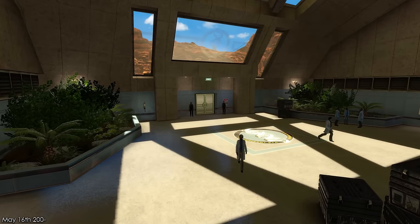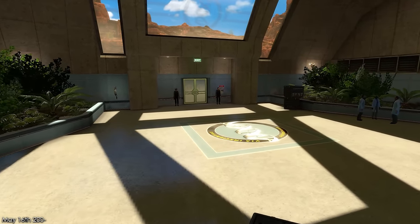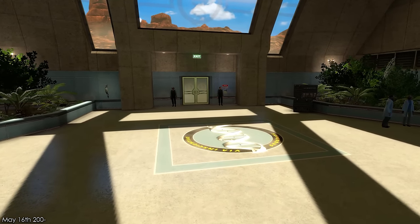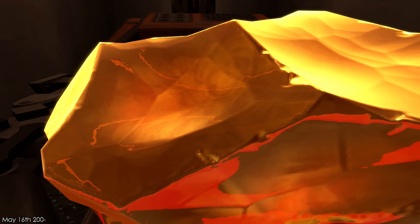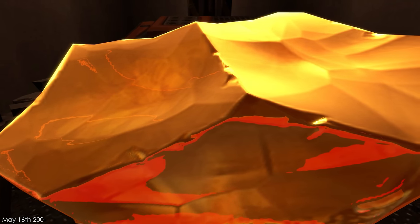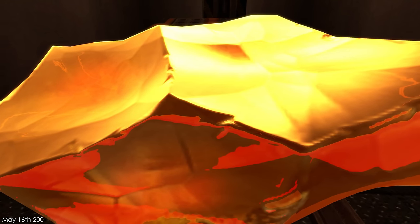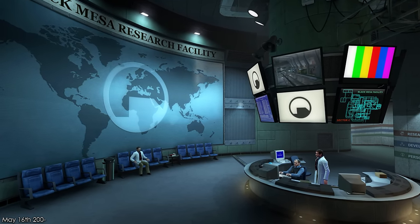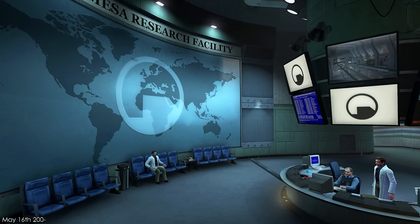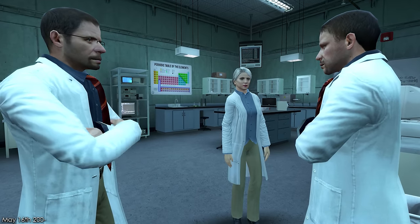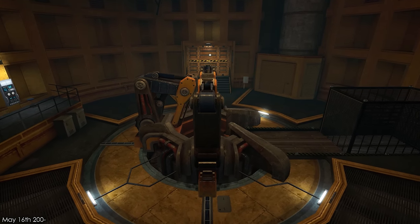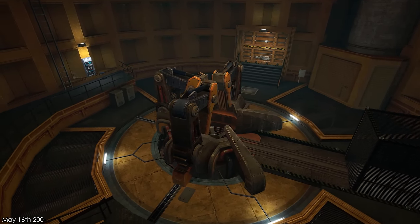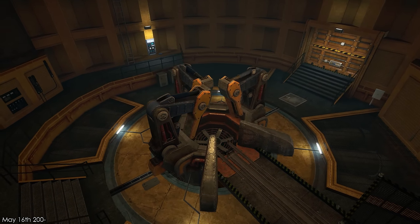On May 16th in the Black Mesa Research Facility, the anomalous materials team prepared for another experiment with the anti-mass spectrometer — but this was not a normal experiment. The crystal sample GG-3883, the purest Colette Green had ever seen, was set to be used. The administrator of Black Mesa, Dr. Wallace Breen, put immense pressure on his scientists to produce conclusive results even if they had to deviate from standard analysis procedure. The anti-mass spectrometer normally ran at 90% — this level allowed a safety buffer — but Dr. Breen was insistent they do whatever they could to work with this new sample.